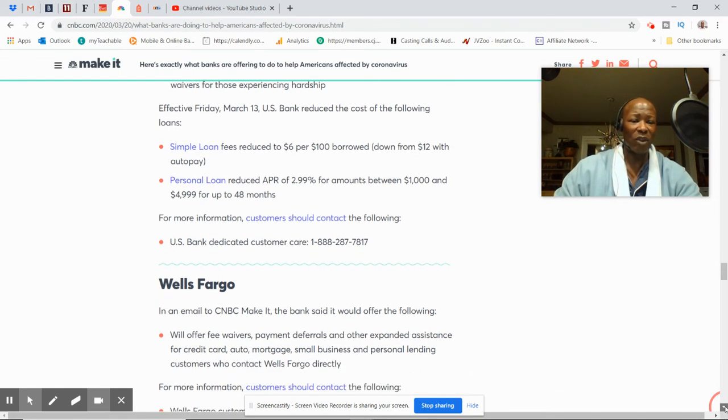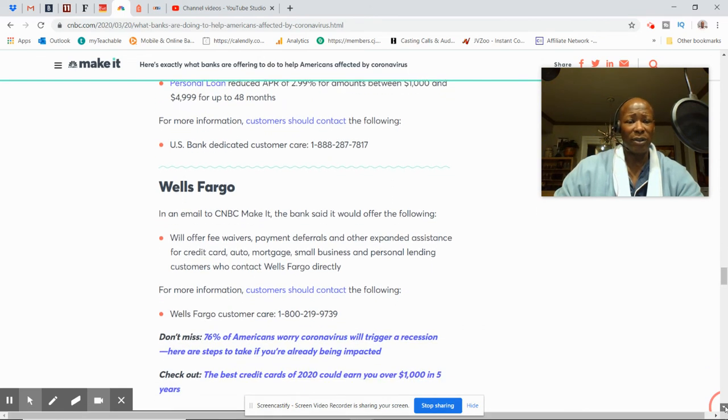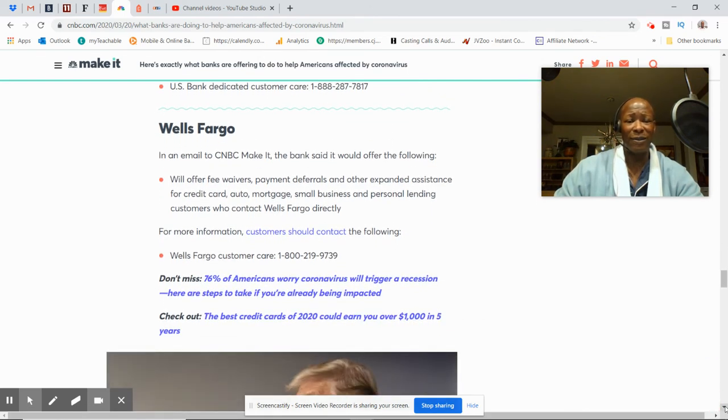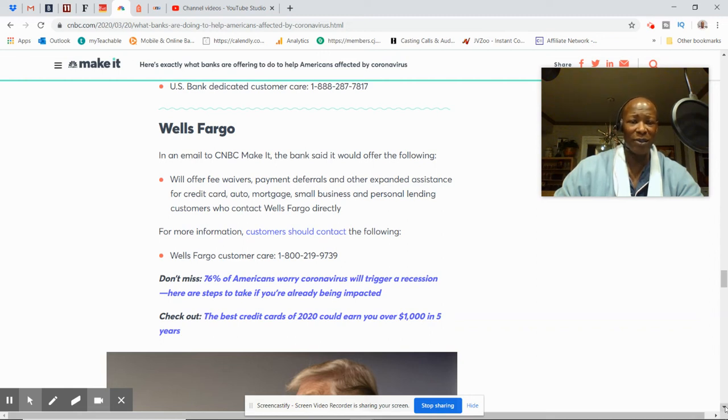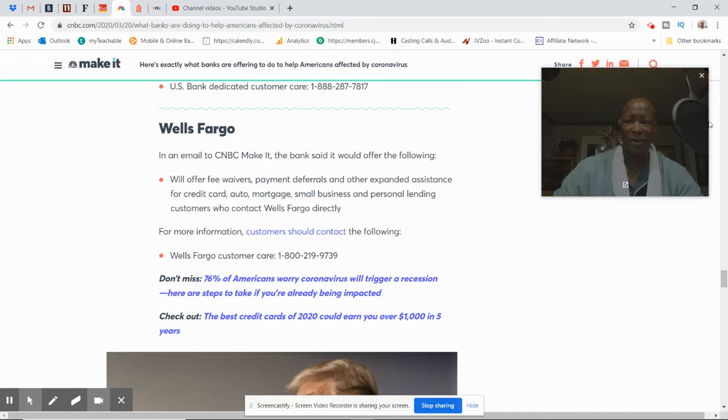Wells Fargo will offer fee waivers, payment deferrals and other expanded assistance for credit card, auto, mortgages, small business, personal lending customers who contact Wells Fargo directly. Then they have one number and you guys can get this number here.